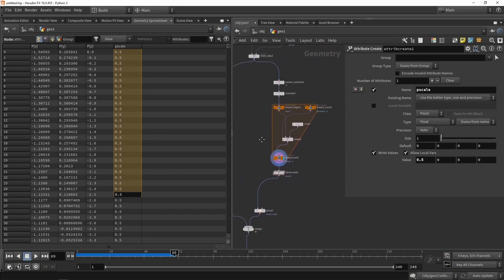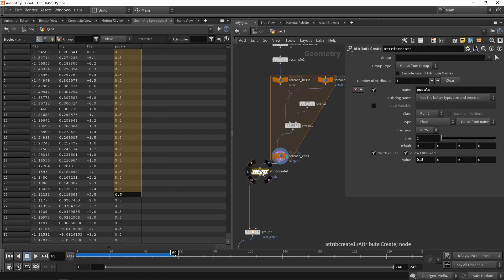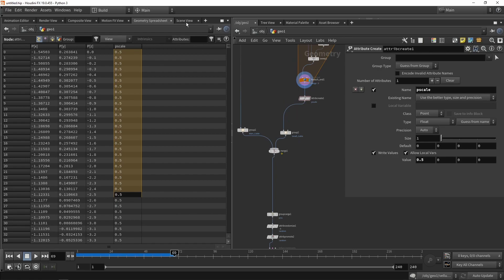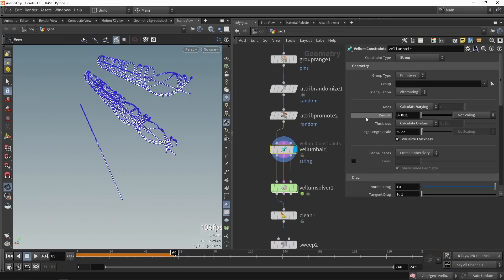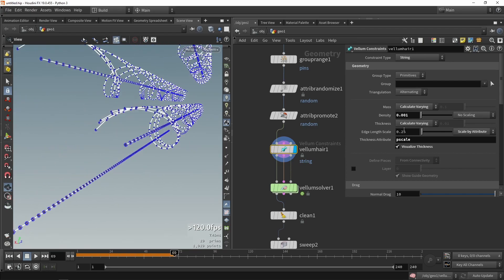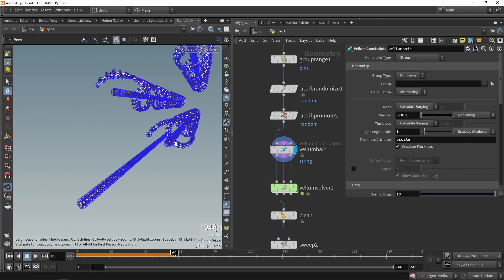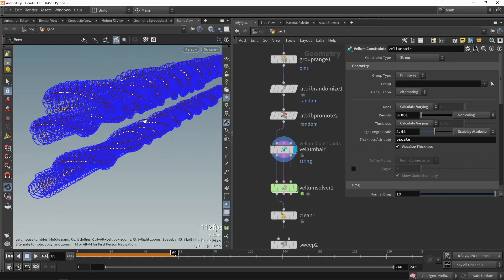You can make the smaller cables bigger or even use random values — you could use this in the loop with a spare input to get random values per loop. But for now let's just say these are smaller cables at 0.5. Now each of them has a pscale value, and I'm going to use this in the configuration. The thickness is currently calculated uniformly, so we're going to change this to calculate varying, which gives us the ability to set a scaling value by attribute. We want to use the pscale attribute, and our global scale here is set to 0.25, so let's set this to 1. Now we have variation — the higher you go the more intersecting we have, so let's keep it at 1 for now.